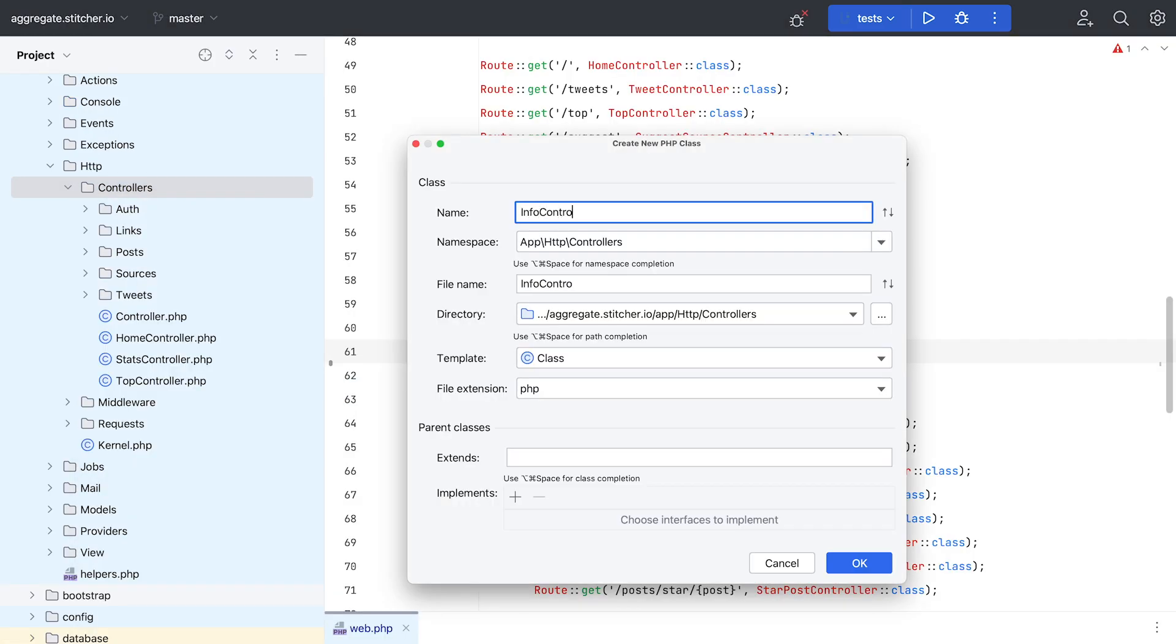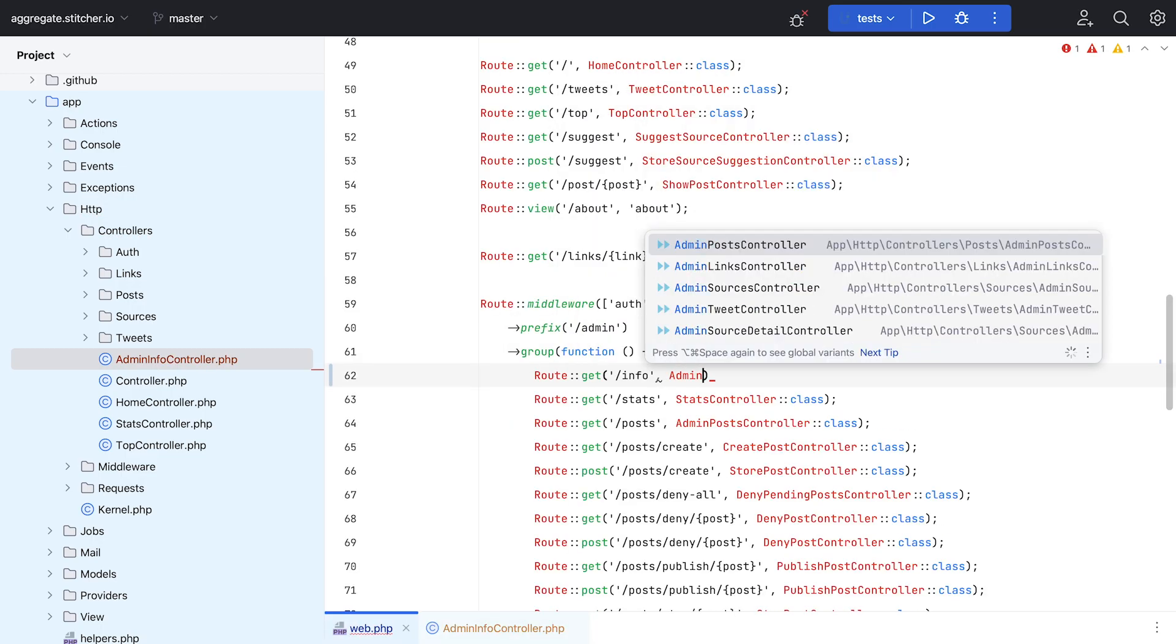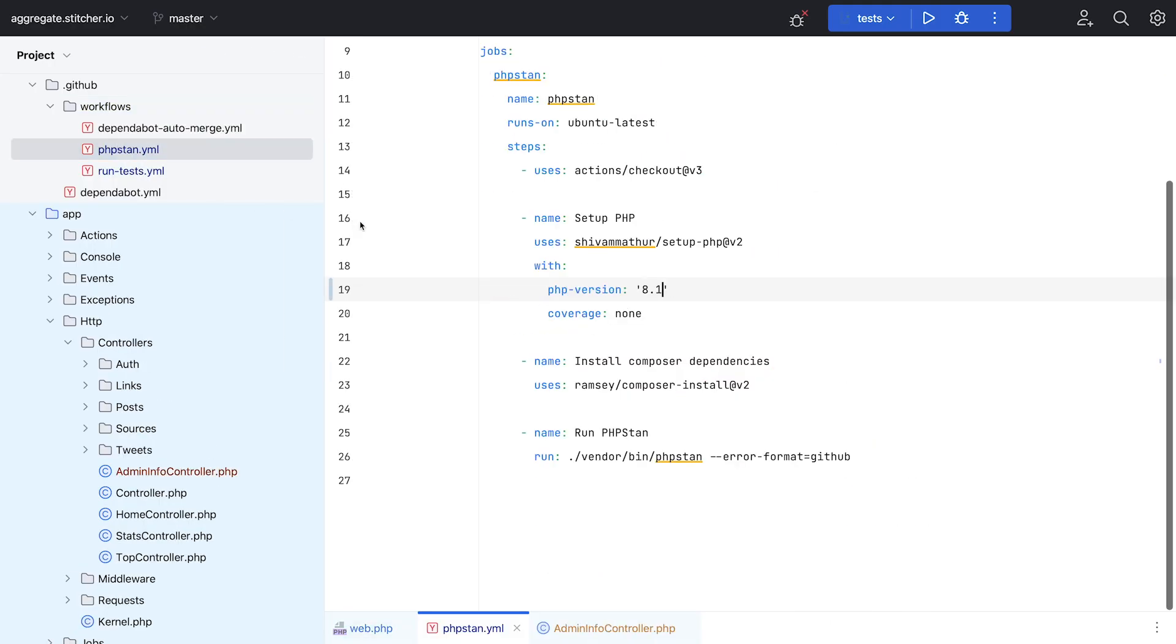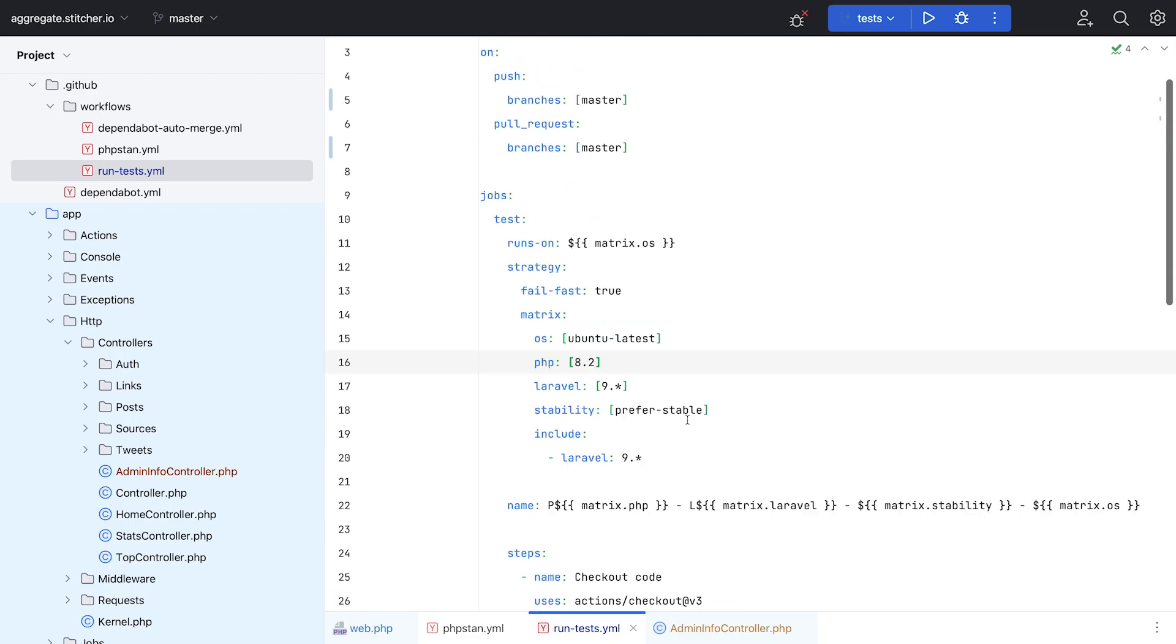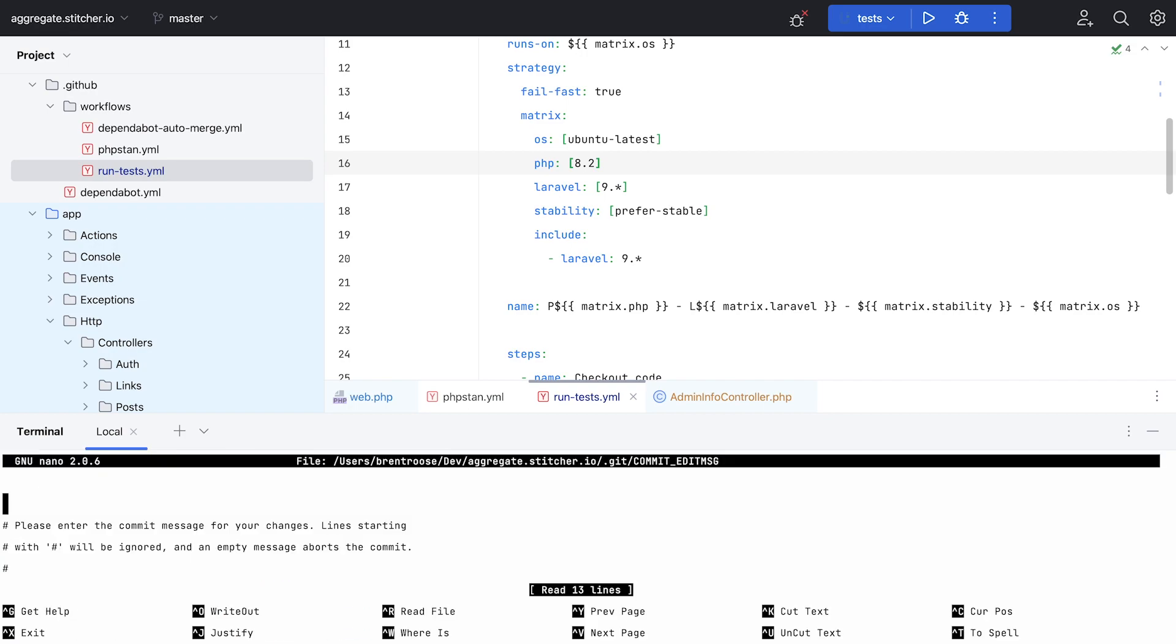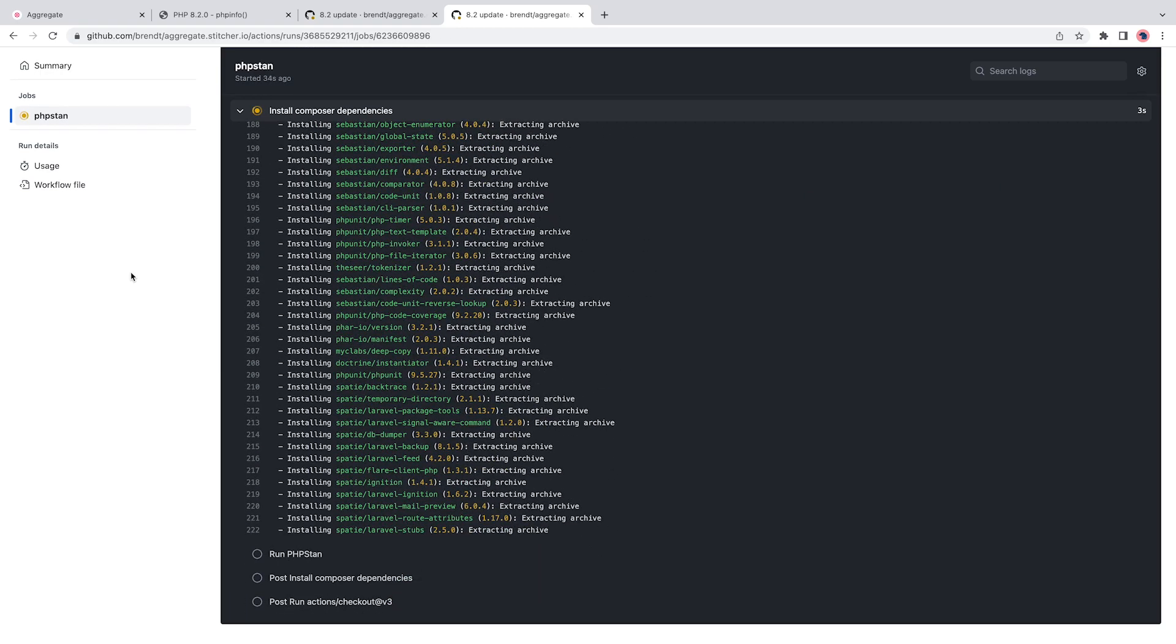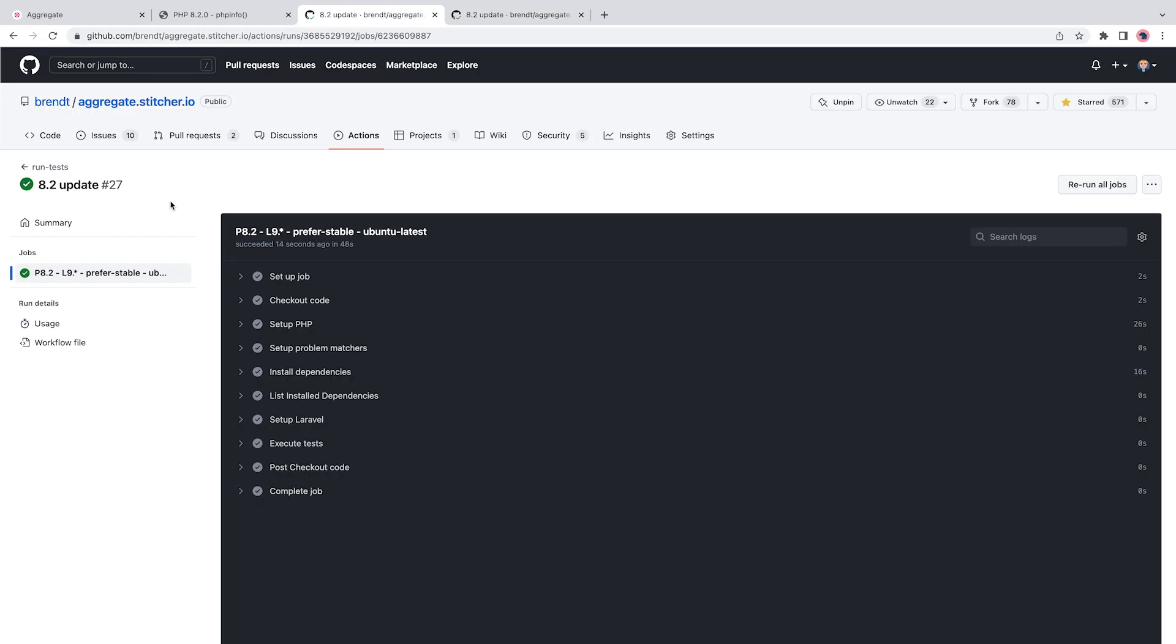I wanted to add an admin route that displays PHP info so that I'm sure I'm actually running 8.2 when I've deployed everything. Next, I could move to updating my GitHub actions, which I use to run tests and PHPStan so that I don't have to worry about it all the time myself. It's as easy as changing the version number and GitHub takes care of all the rest. Let's push everything to GitHub and make sure that my actions are still green.